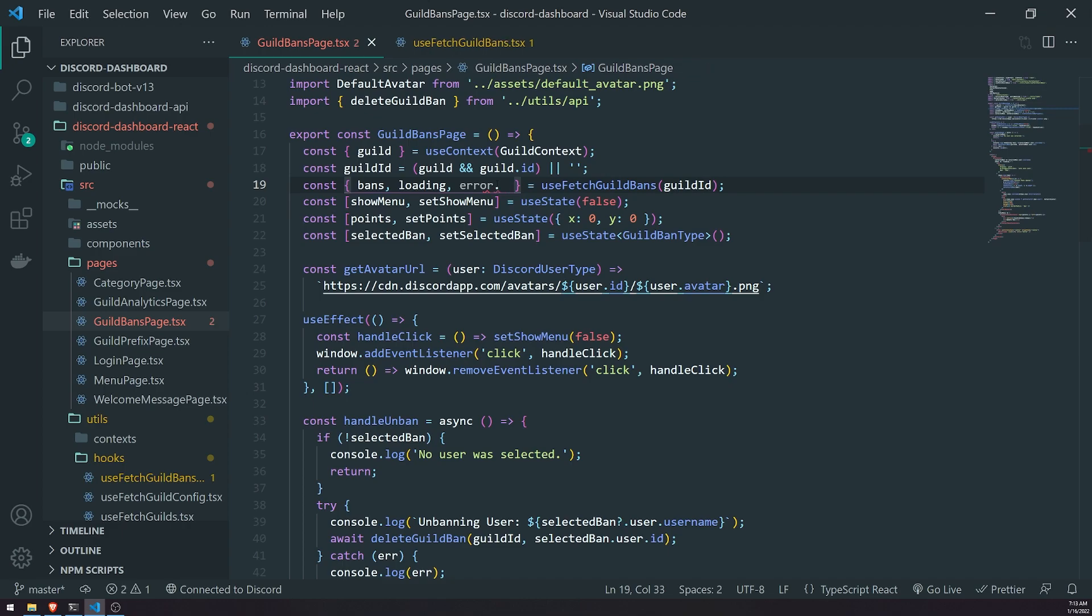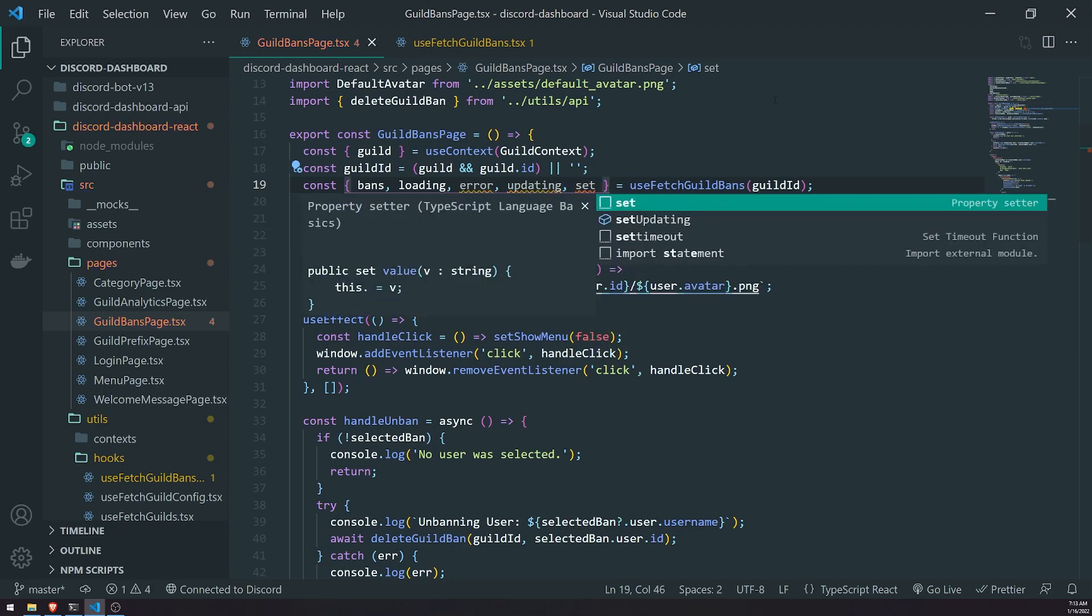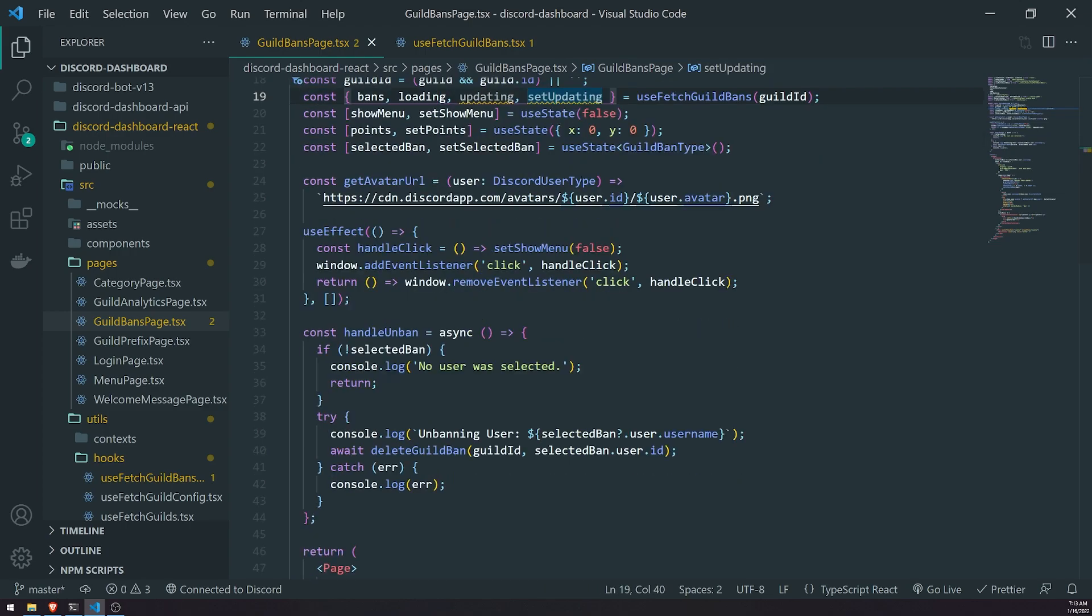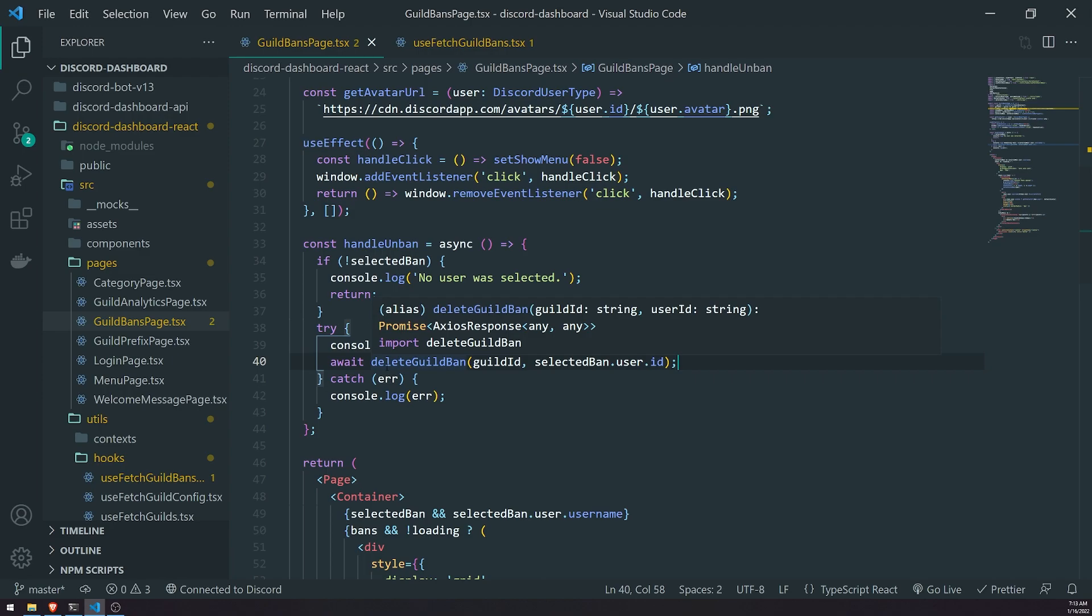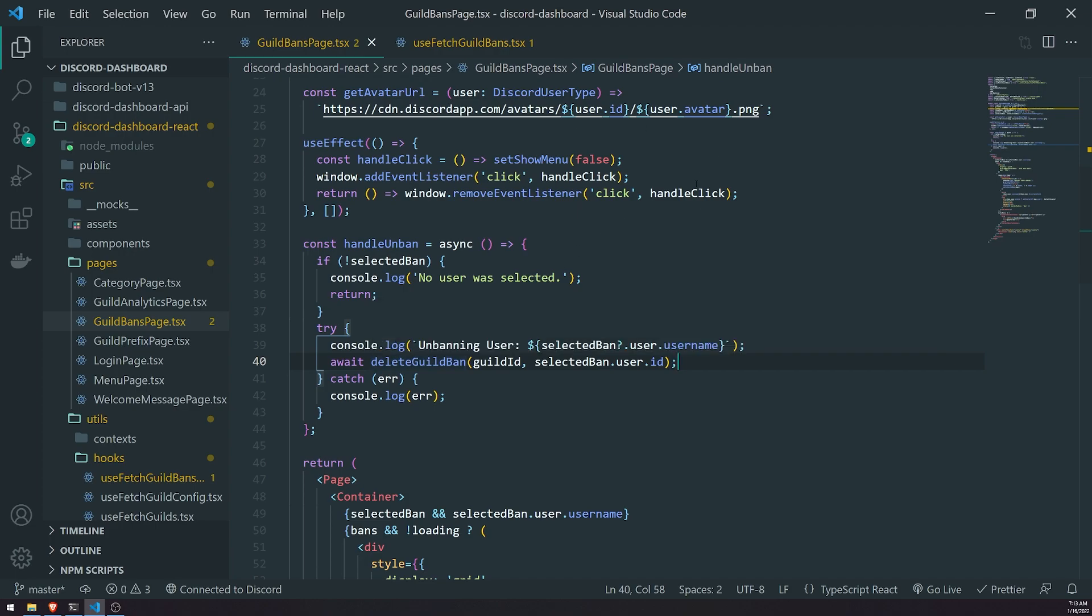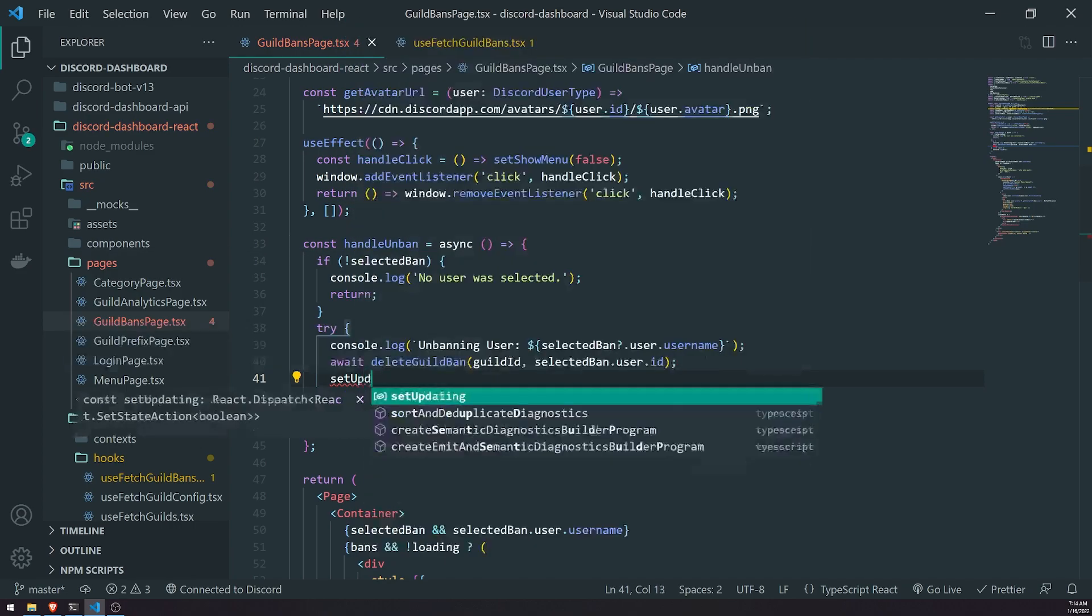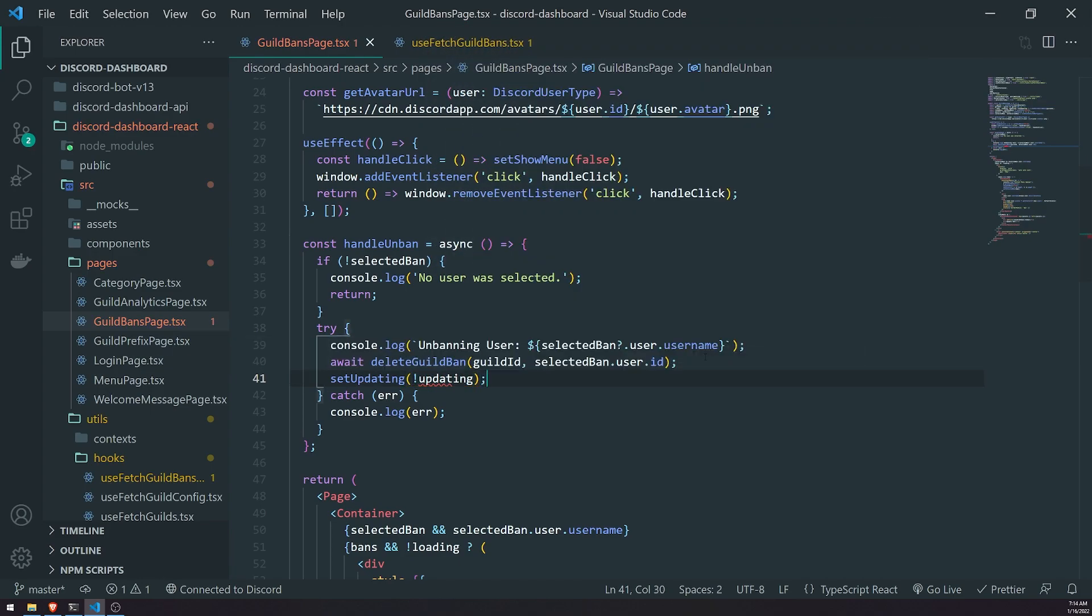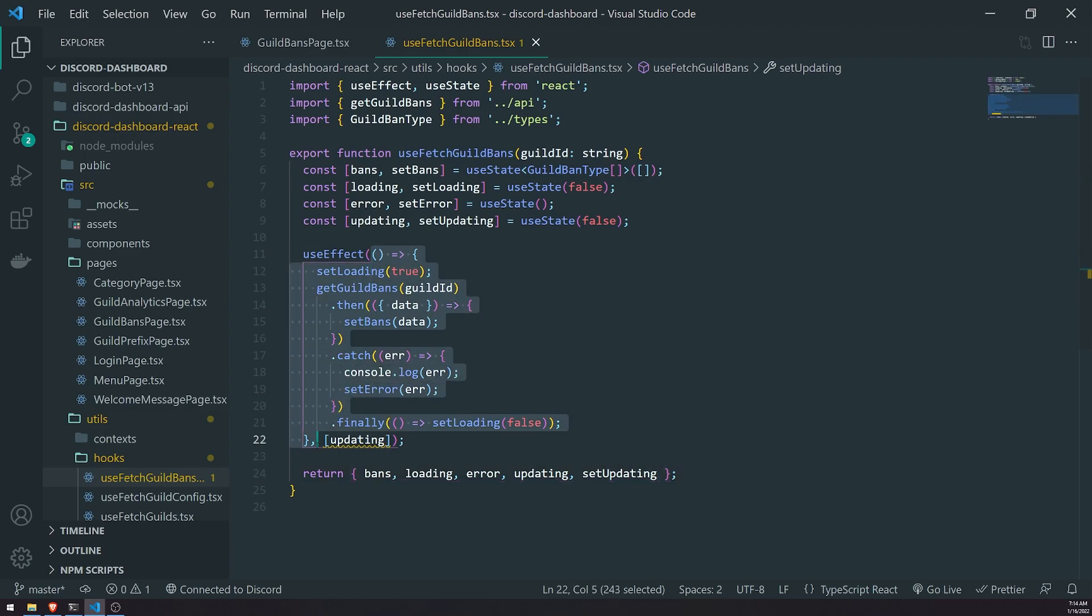Okay, yeah, let me actually just remove this error because we're not using that variable. Remove the error variable. Okay, so now that we have got updating, all we're going to do is whenever the API call is successful - so if we were to call the delete guild ban endpoint, if it fails it's going to throw an error and we're going to catch it down here. So if it's successful, right underneath we'll go ahead and call setUpdating and we're going to pass in the negated value of updating. So currently on the first render, updating will be false, right? We'll just pass in not updating, which will be true. And then if we were to unban a user again, it will just always pass in the negated value. And the reason why we do that is so that we can actually just cause the callback function to execute every single time we successfully unban a user.